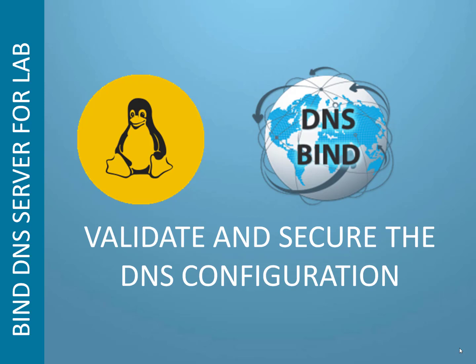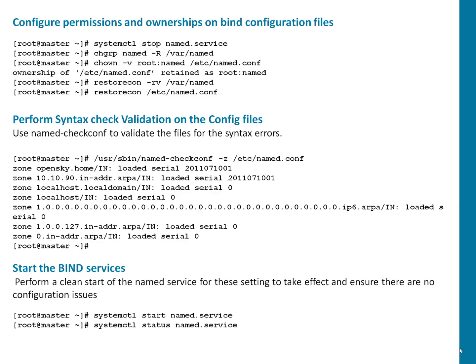Next thing is to validate whether the configuration which we added is as per standards or that is accepted by bind or not. Plus we have to make sure the things which we have added they are secure. When I say secure, secure means only required user can make the changes. It is not open for anyone like public to update or change the files.